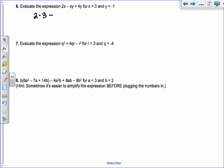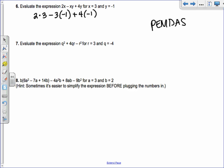Using parentheses: 2 times 3, minus 3 times negative 1, plus 4 times negative 1. Following order of operations: 2 times 3 is 6. Negative 3 times negative 1 is positive 3, so minus negative 3 becomes plus 3. And 4 times negative 1 is minus 4. So 6 plus 3 minus 4 gives 5.